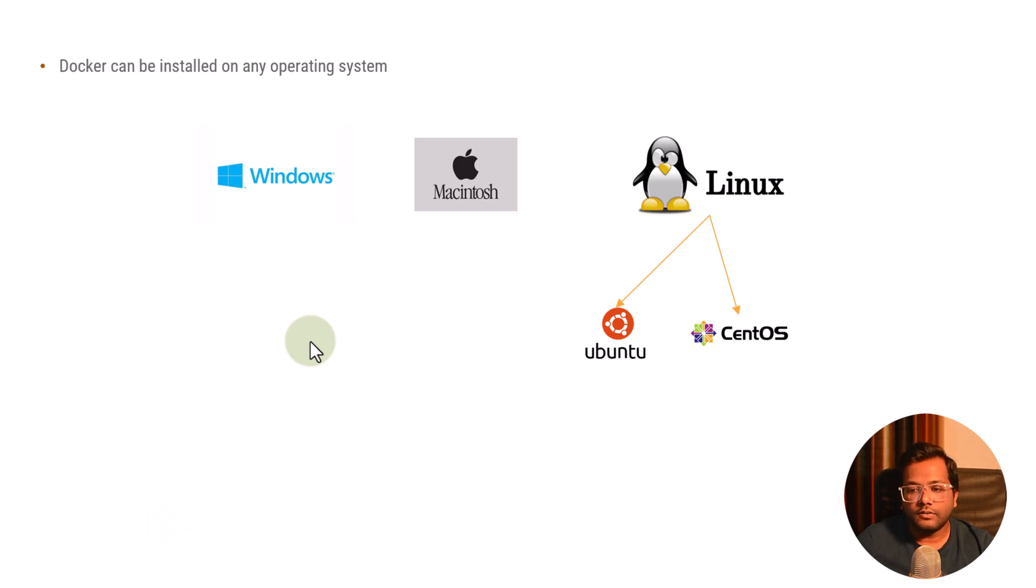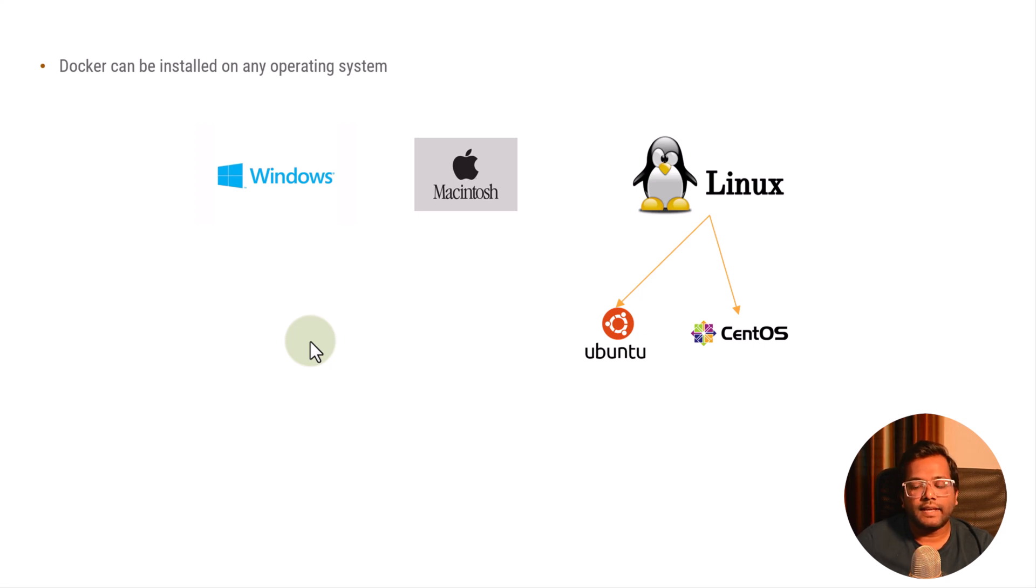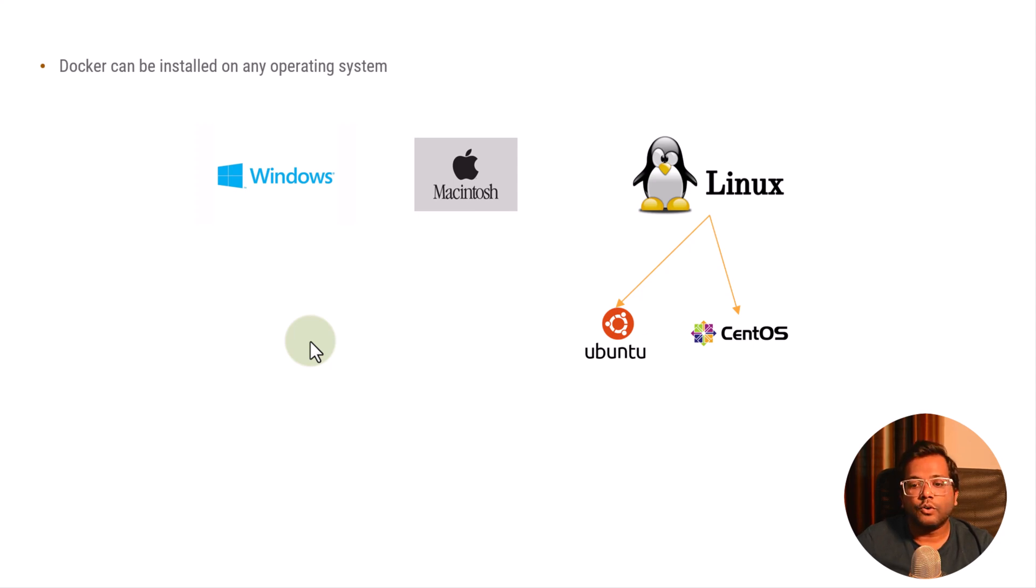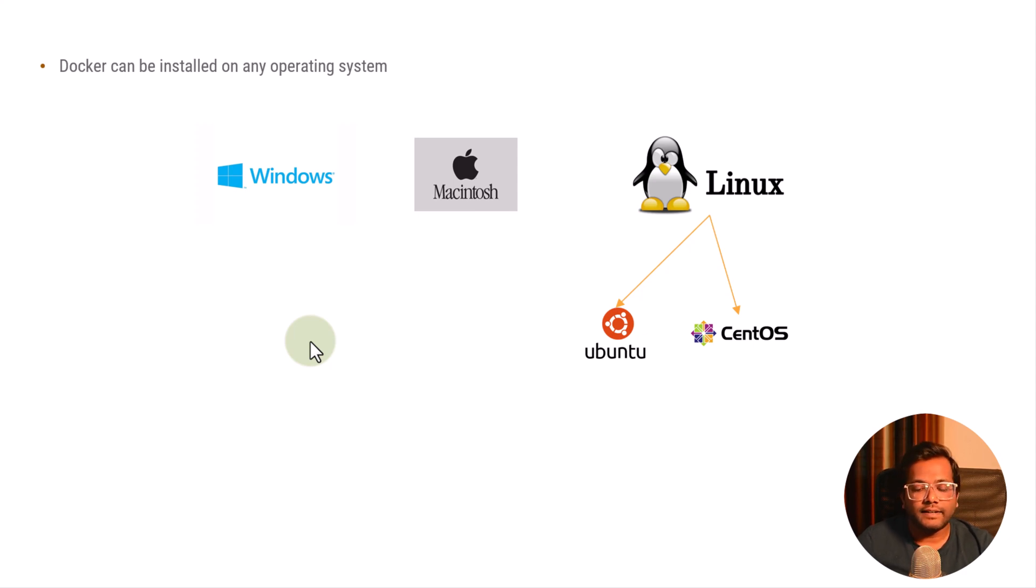Before going on to the details, let's understand two things. First is like whenever there is an operating system, we can have different versions of the operating system. So let's say for Windows you can have Windows 10, Windows 11. If you go for Ubuntu then we can have Ubuntu 14, 18, 20 and currently I think it is 22.